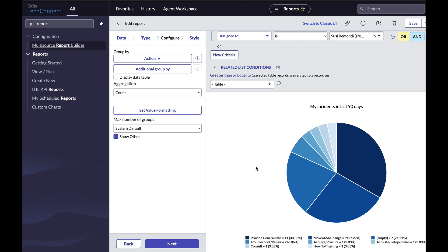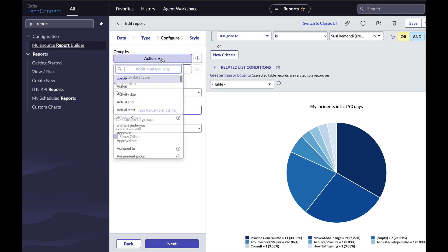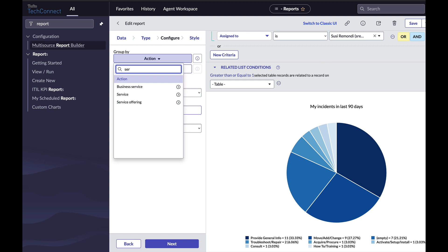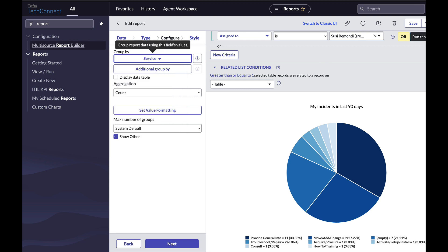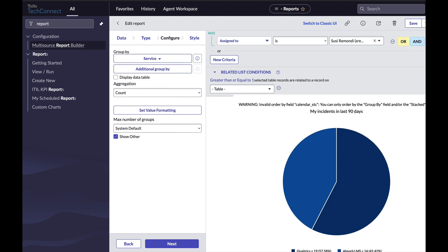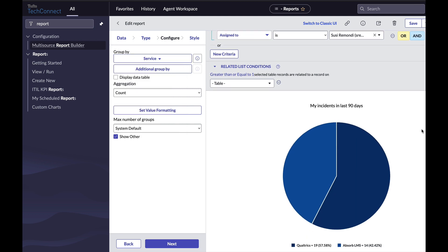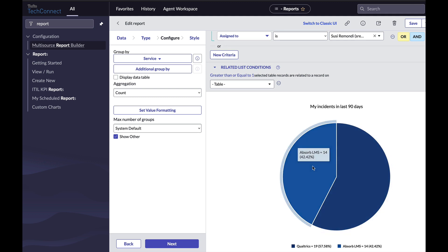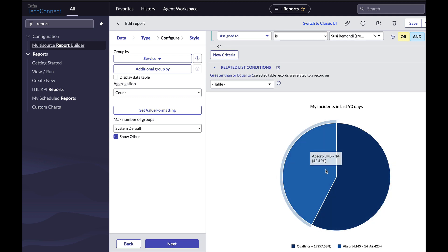So I'm going to come to the configure panel here on the left and where I have group by, by default it's action. I'm just going to click that and I'm going to choose service. Then when I click run, I now have an updated pie chart for what service is being offered.